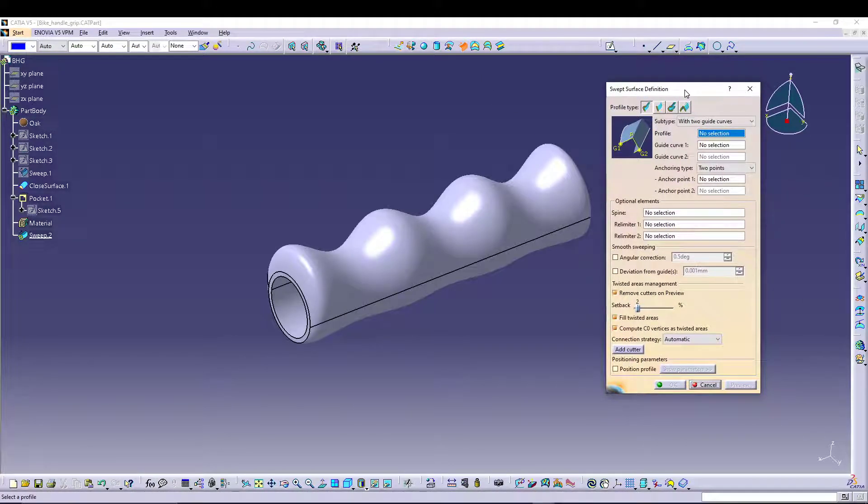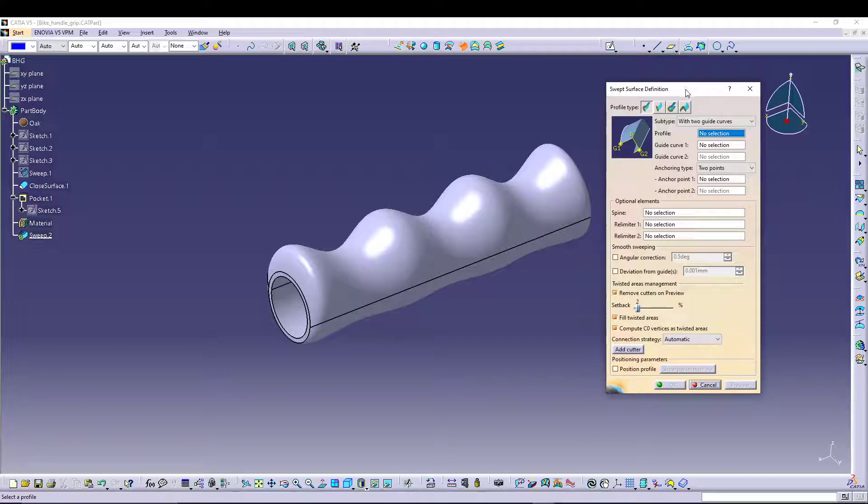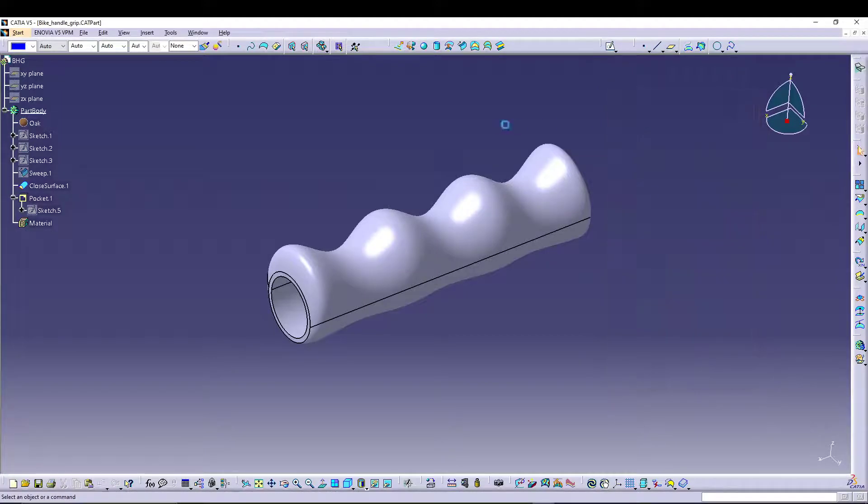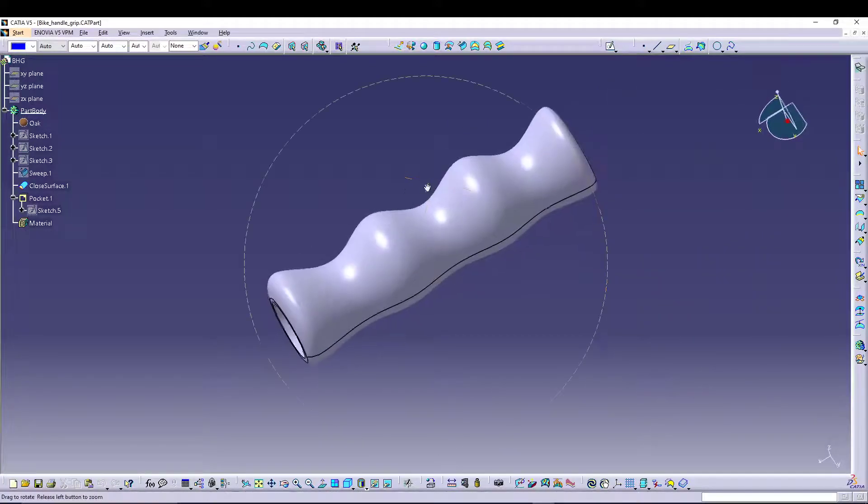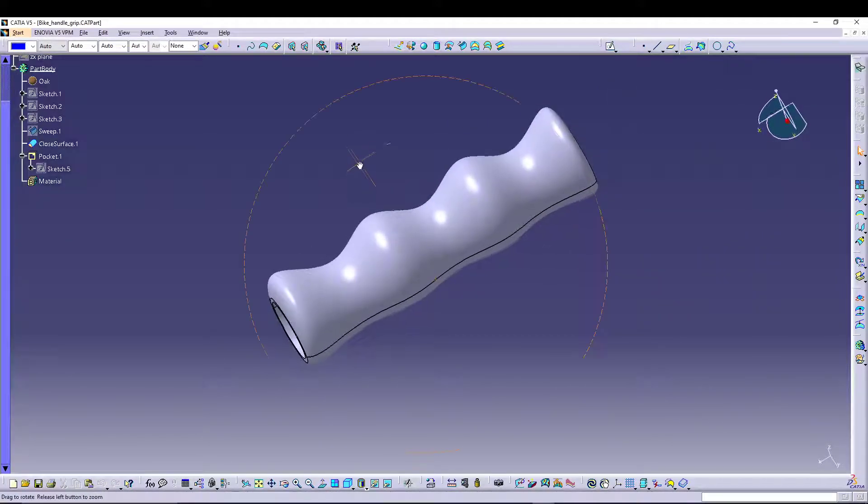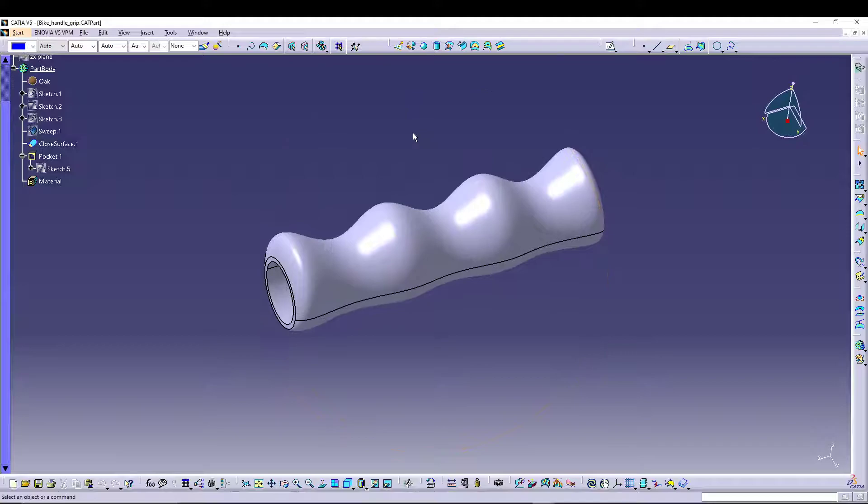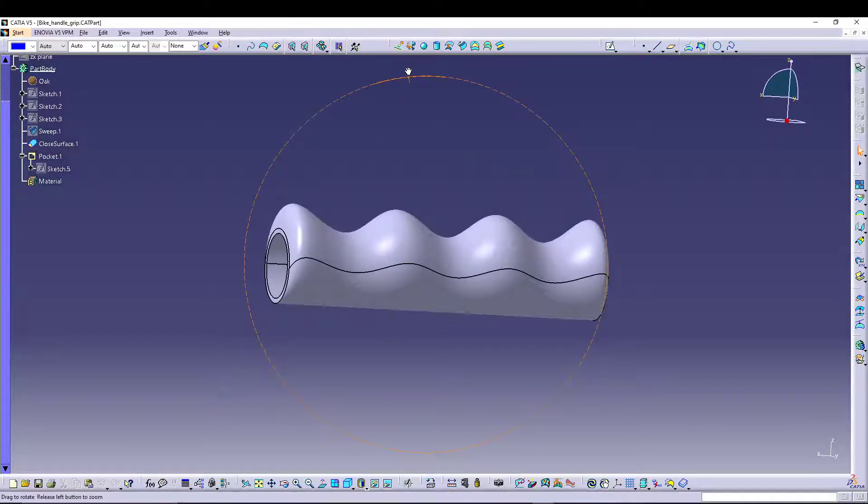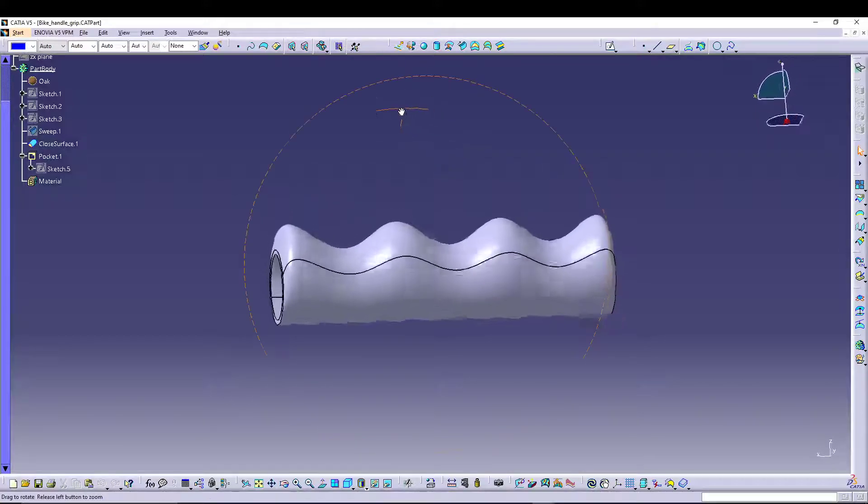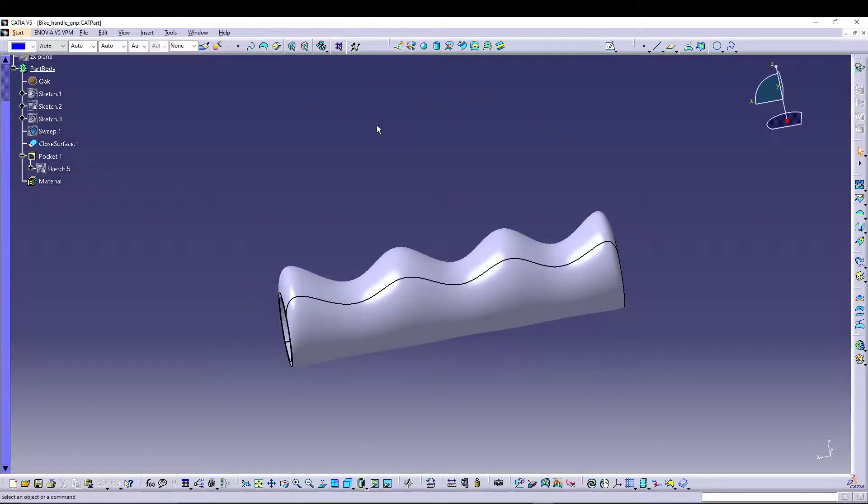When you're dealing with surfaces, let's see how we can utilize the surface feature to create this cool bike handle in CATIA V5. Alright, let's begin.